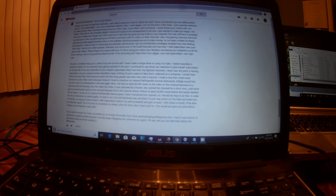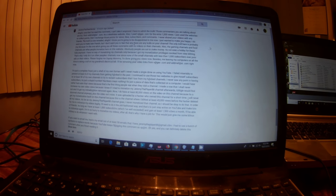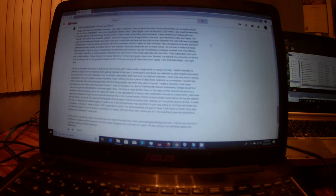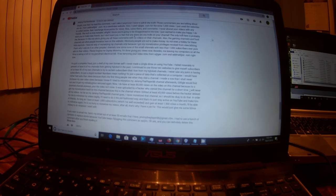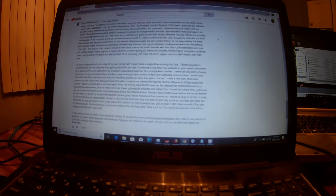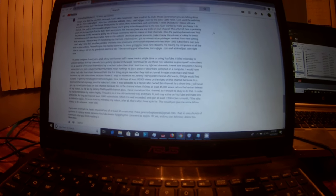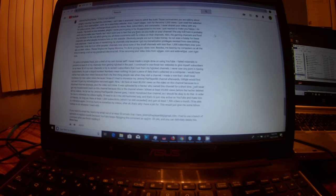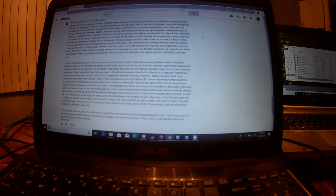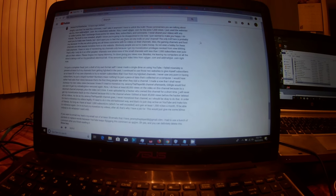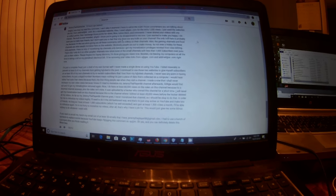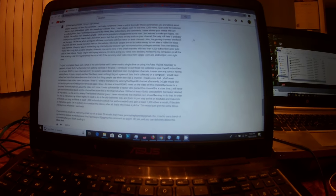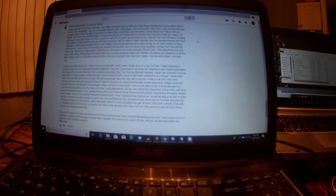If you want to email me, here's my email out of at least 50 emails that I have. JeremyThePlayer88 at gmail.com. I had to use a bunch of symbols to replace words because YouTube keeps flagging this comment as spam. Oh yes, and you can definitely delete this comment after you finish reading it.